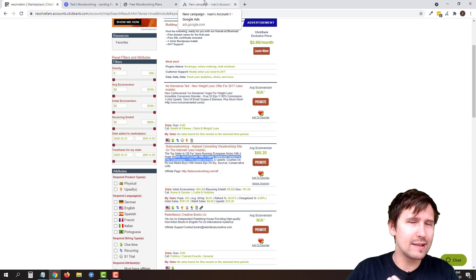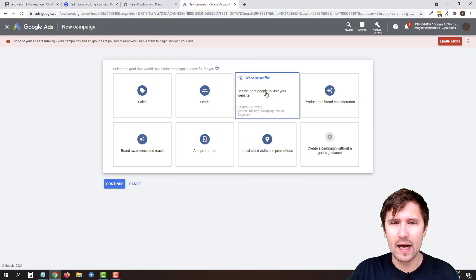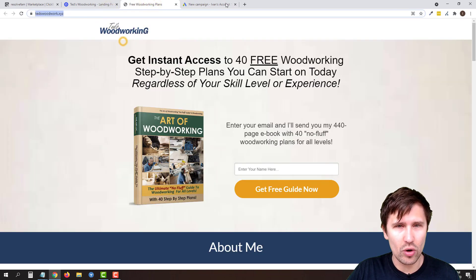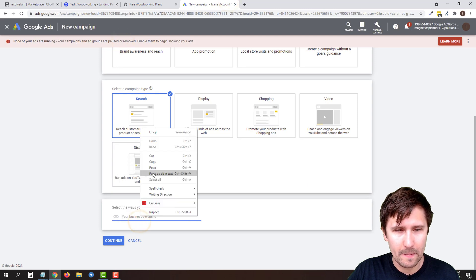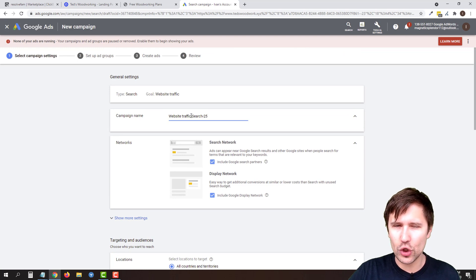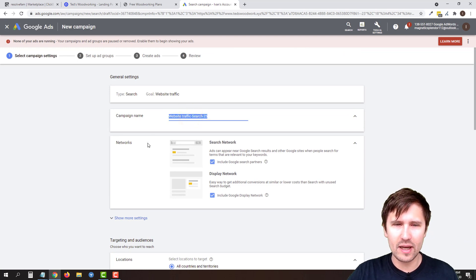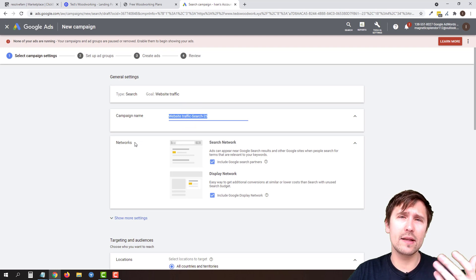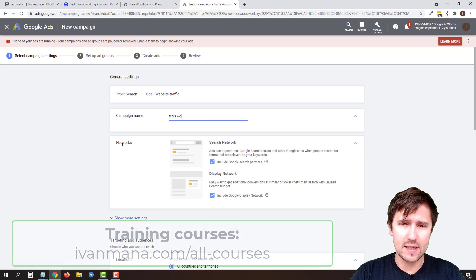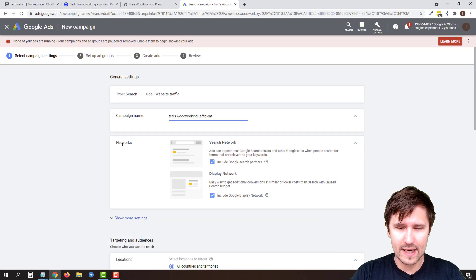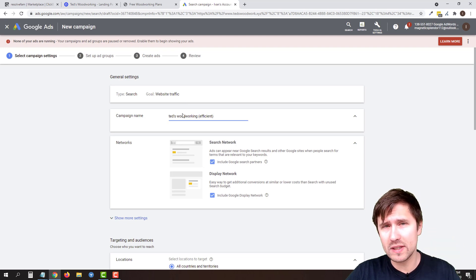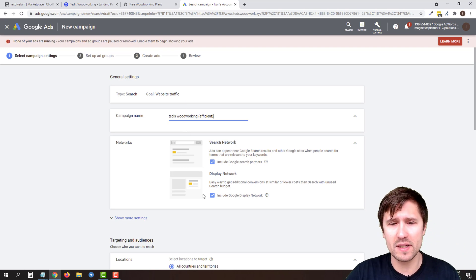Now we're going to be promoting our landing page that we created for the product — this can be any product, doesn't have to be TED's. You can click on Website Traffic, we're going to go with Search, and we're going to enter our URL here. Now we're just going to fill in some blanks. I'm not going to spend too much time explaining every single thing because I do have a course that covers this in thorough detail at ivanmana.com/old-courses, but we will do the most relevant stuff. So let's say Ted's Woodworking, and in parentheses we'll say Efficient — because this is going to be our very, very efficient campaign, only spending money on what we know is as targeted as possible.